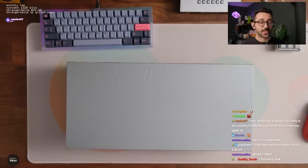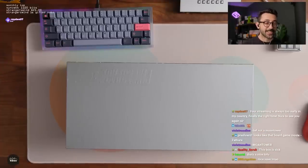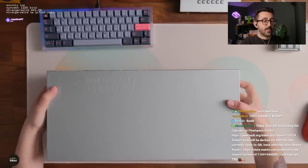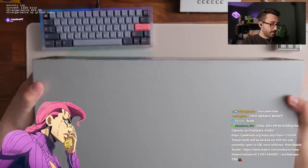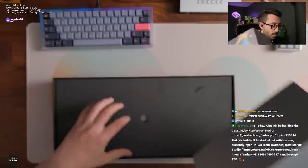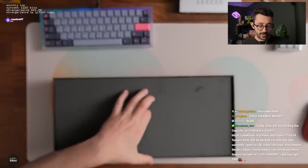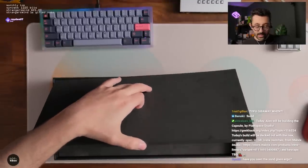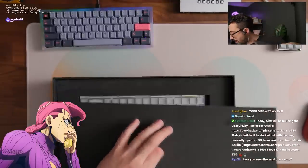Your streaming is always too early in my country. Finally the right time. Hey what's going on Rady. Tofu giveaway when... Actually you know what? I will buy a Tofu and I will do a whole ass giveaway for you guys. All right. Let me open this thing up.